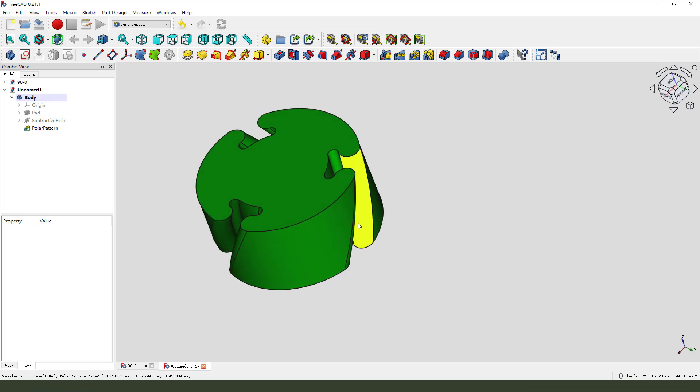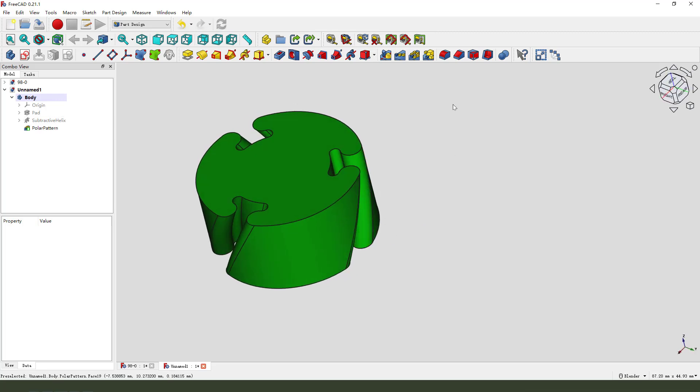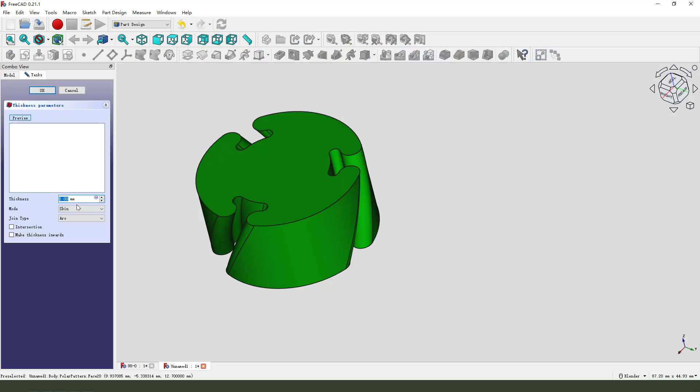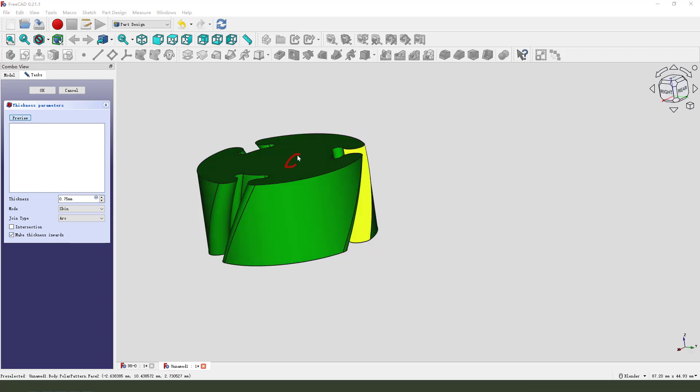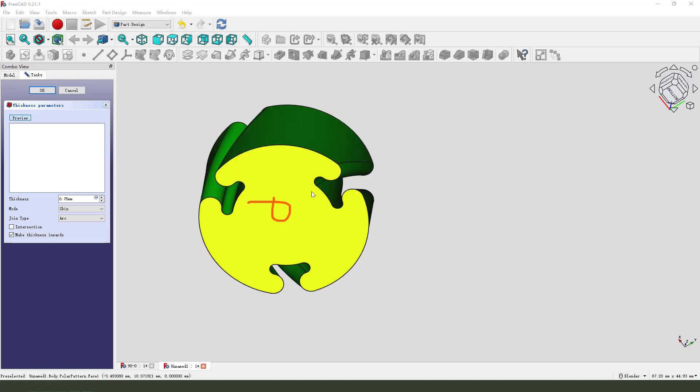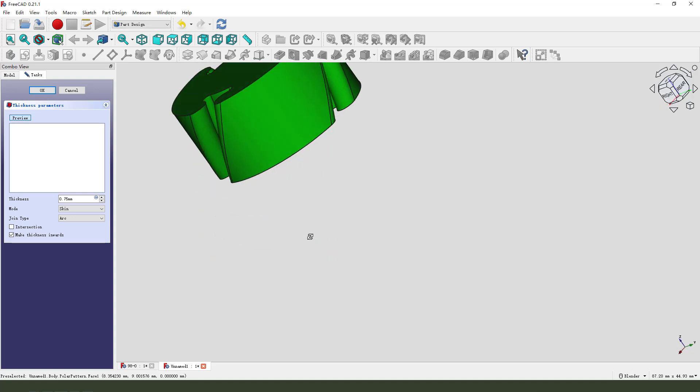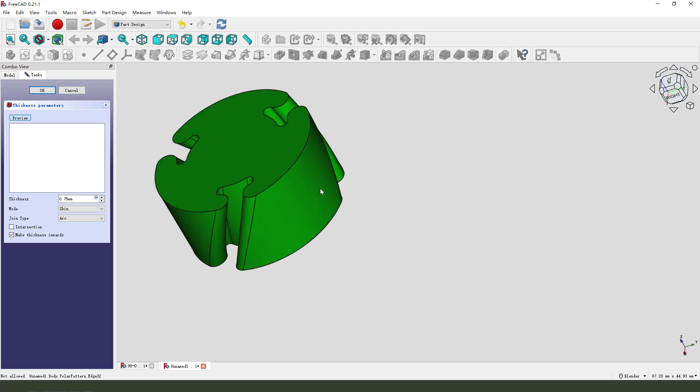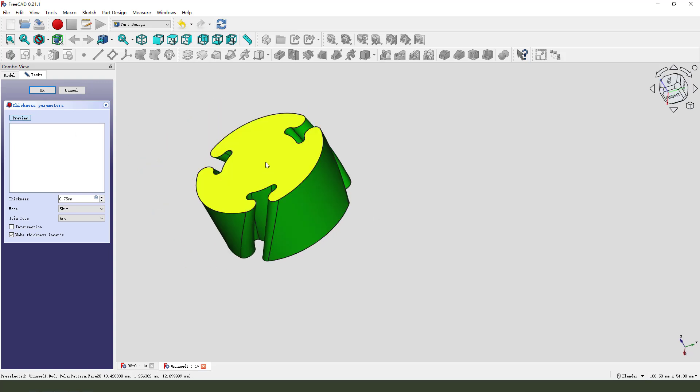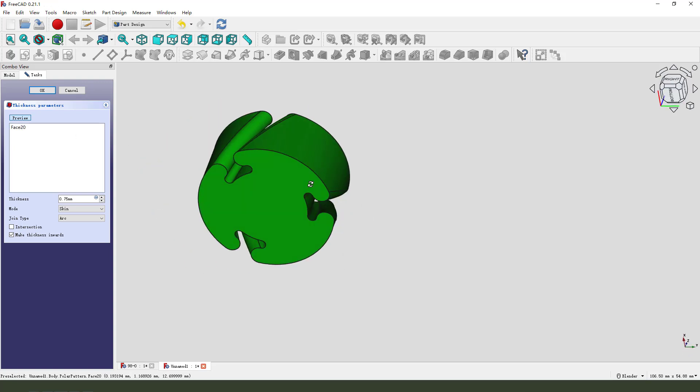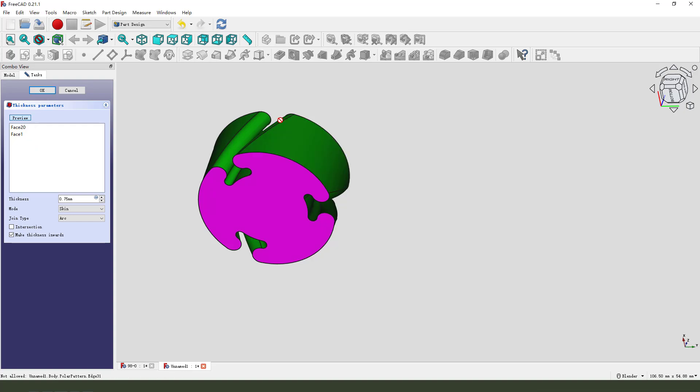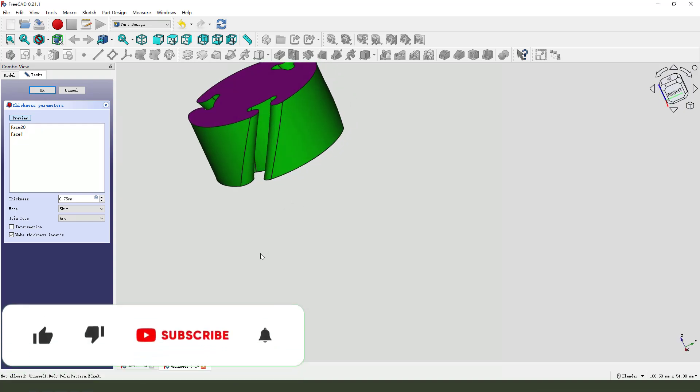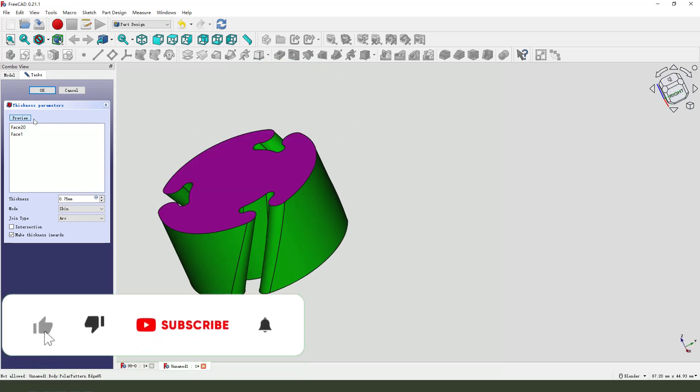Next we need to use Thickness. We need to select Thickness. Select this face, the top and the bottom face. Select this and another. You can see the two faces. Okay.